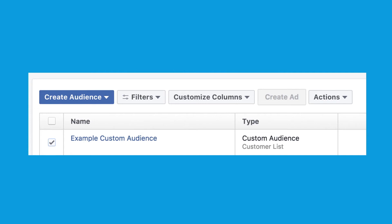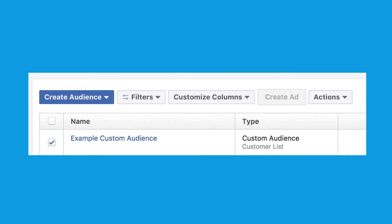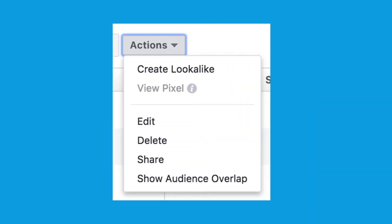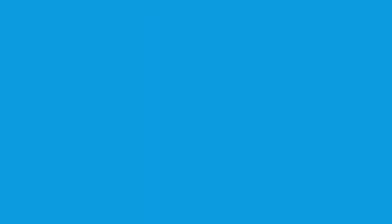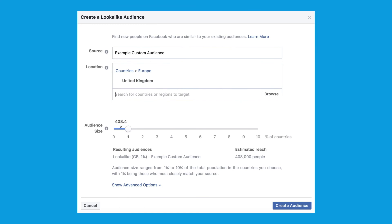Now we need to use this custom audience to create a lookalike audience. Head back into the Audiences tab within Ads Manager and select your new custom audience. Then select Actions and Create Lookalike. That will bring up a window that looks like this. Your custom audience will automatically be entered as your source audience. You just need to select a country to target and an audience size. To start with, I would recommend creating a 1% lookalike audience, as this will contain the 1% of Facebook users in the country you're targeting that are most similar to your source audience.